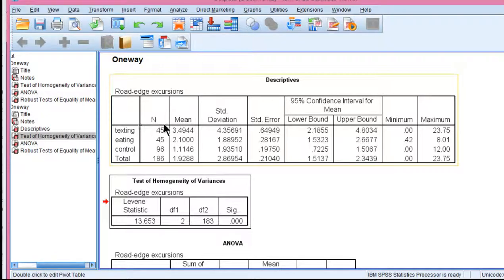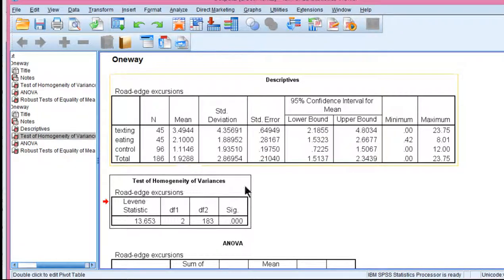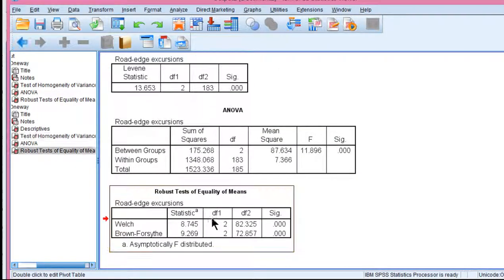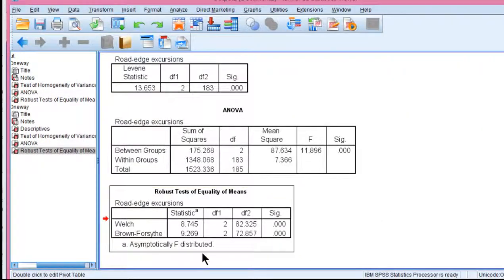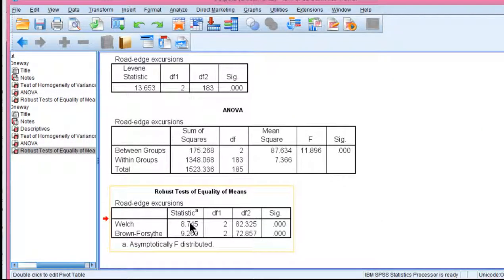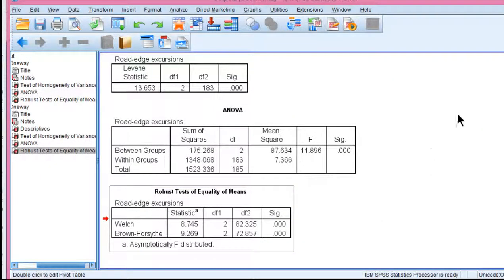But we can still reject the null hypothesis of equal means across all three groups because these robust tests are statistically significant. We would just choose one or the other. You wouldn't report both.